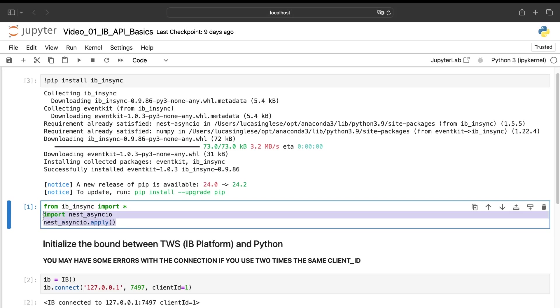Now I can import all the functions from this library. And here, as we are in a notebook, we need absolutely to put this line of code, because without that, we will have a problem to connect to the Interactive trading platform. But if you are in a classic Python file, you will not have to put these two lines of code.